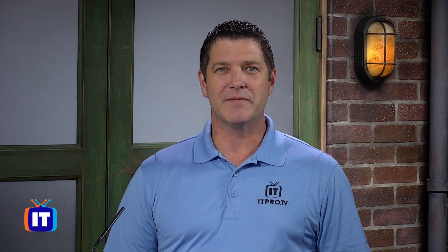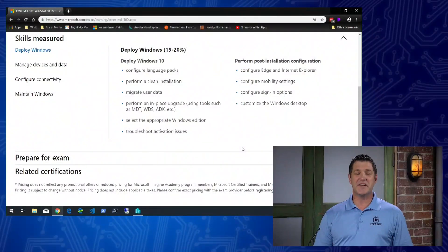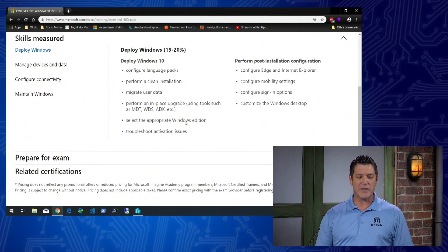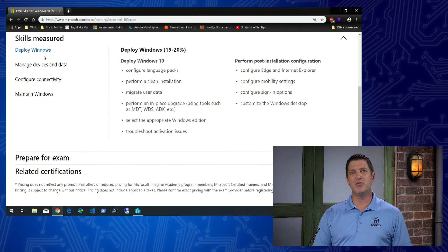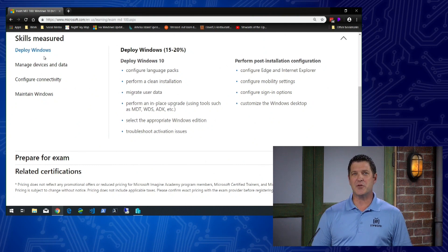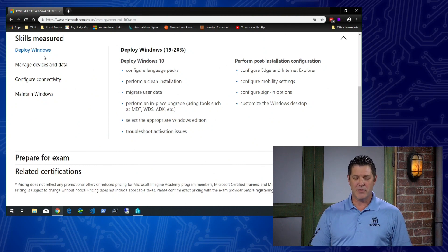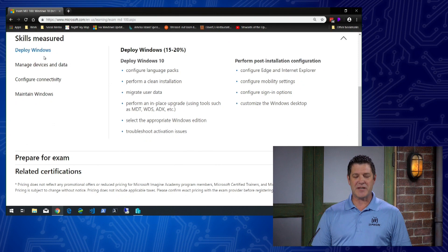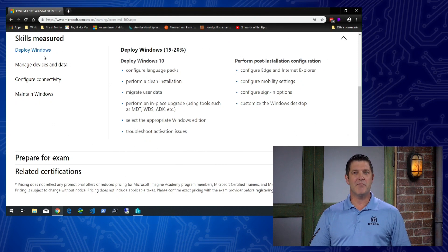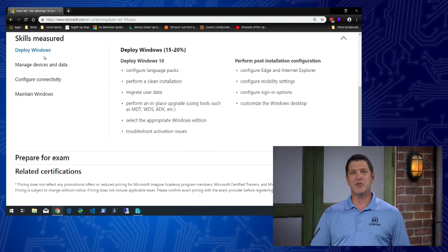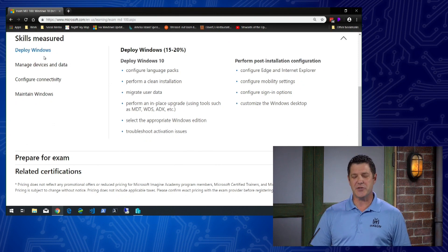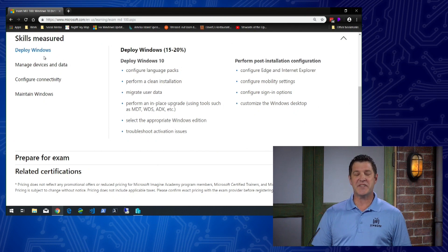Let's take a look at the objectives we're going to be covering on Microsoft's website. It's divided into four categories. The first is Deploy Windows, worth 15 to 20 percent of the exam. We'll cover topics like performing a clean installation, migrating user data, troubleshooting activation issues, and configuring mobility settings and sign-in options.